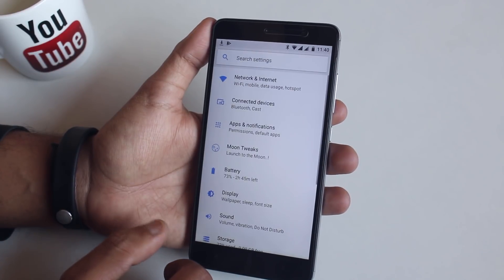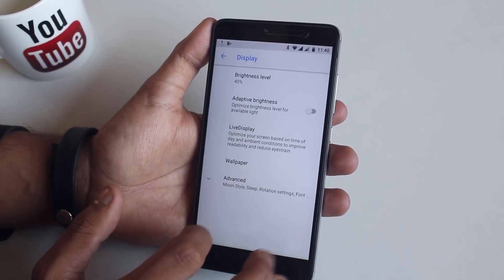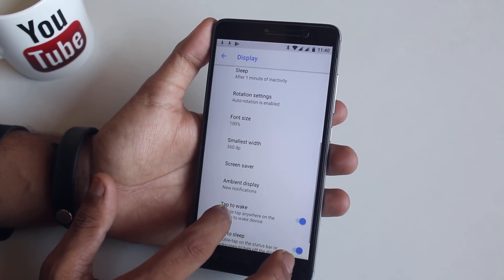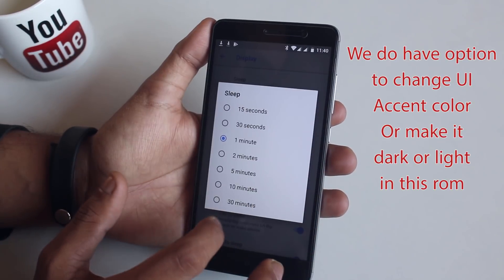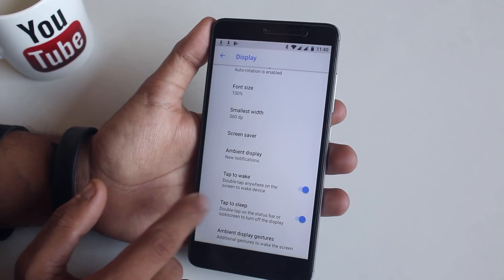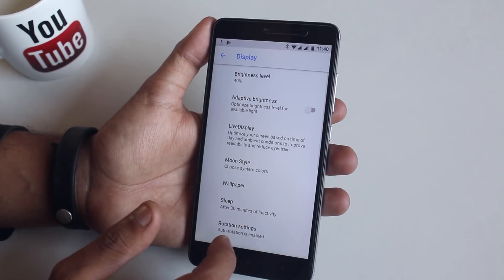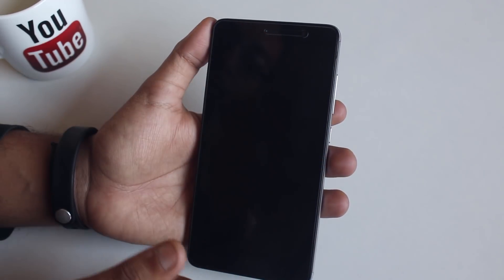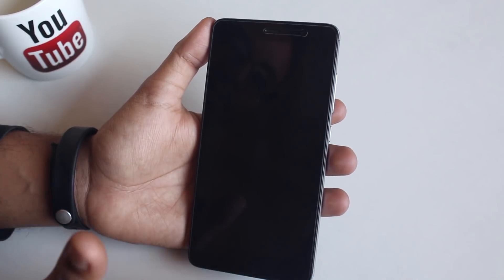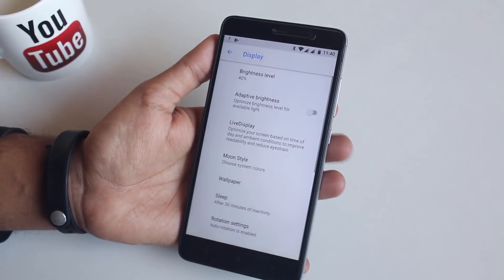Now let's jump into Display Settings, then Advanced. Let me adjust the screen timeout. Here we have double tap to wake and double tap to sleep turned on. Double tap to sleep on the status bar works fine, but double tap to wake doesn't work — so maybe it's a bug. Do remember this is an alpha build of this ROM, not even beta.